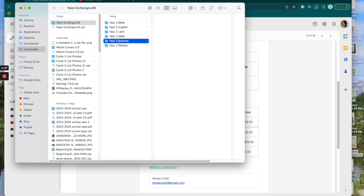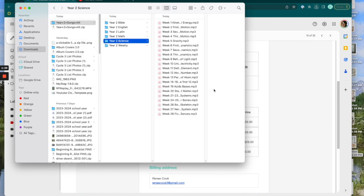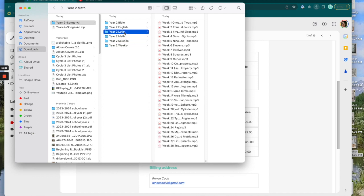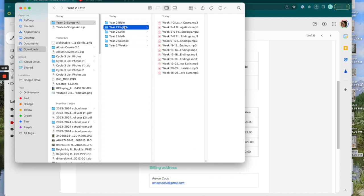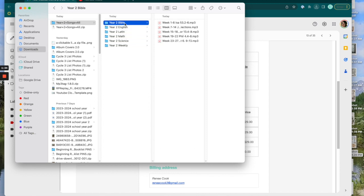The other format, we have all the same songs divided out by subject. So science, math, Latin, English, and Bible. These are great for review. These are great if you bought this program but you, for example, are not planning to do Latin. You can just go by subjects.